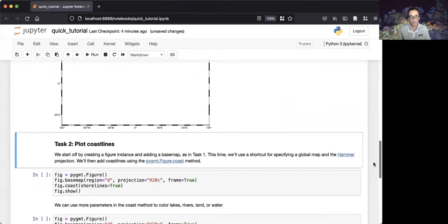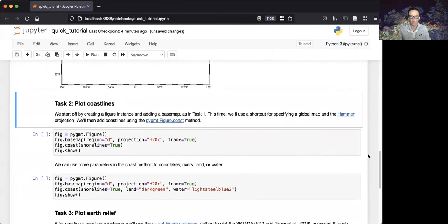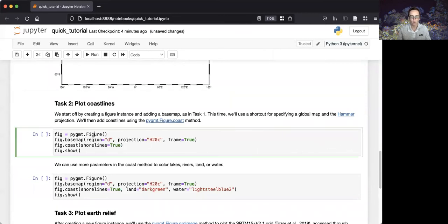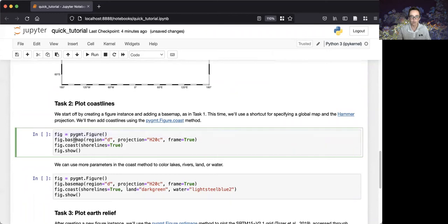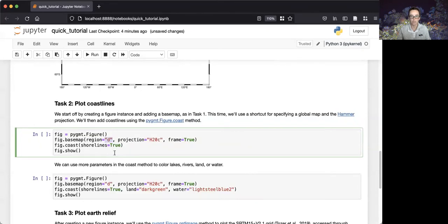In our second task, we'll add some content to our map using the coast method of the figure class. We'll once again create an instance of the figure class, and we'll use the base map method to control the frame boundary. Here, we modify the argument to the region parameter by using the shortcut D, which specifies that it will be a global map centered on zero degrees longitude.